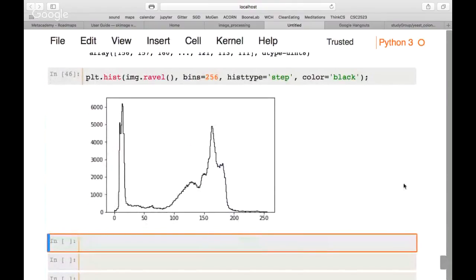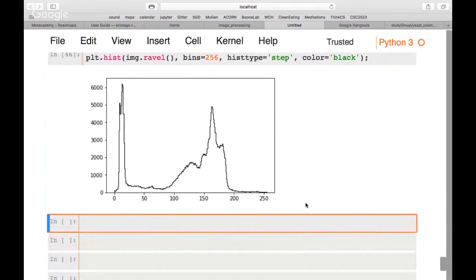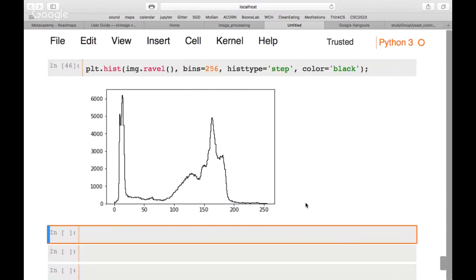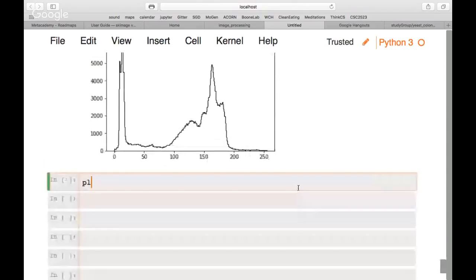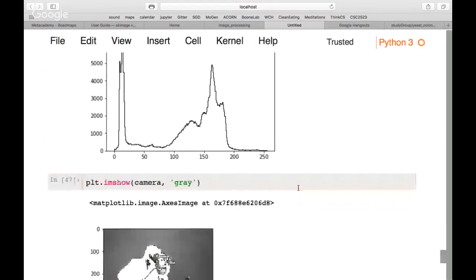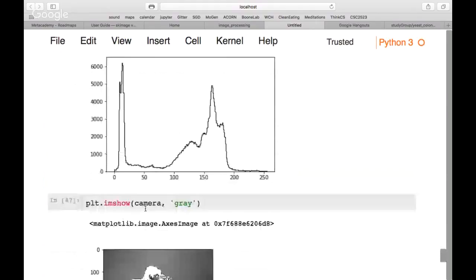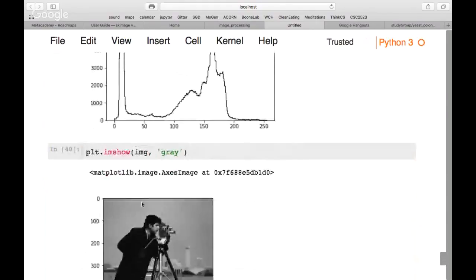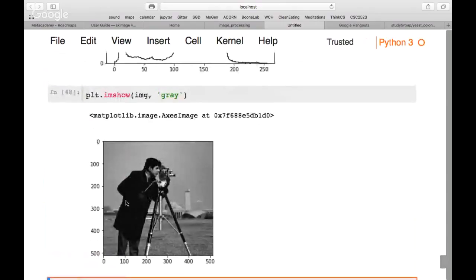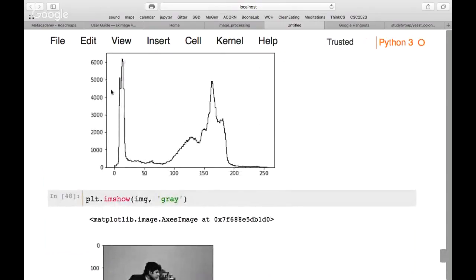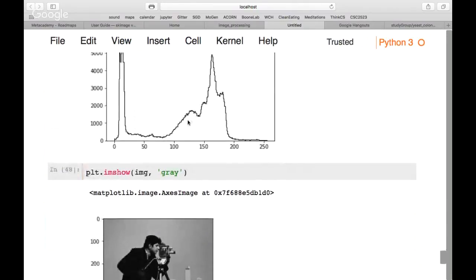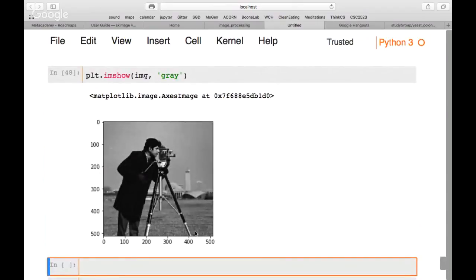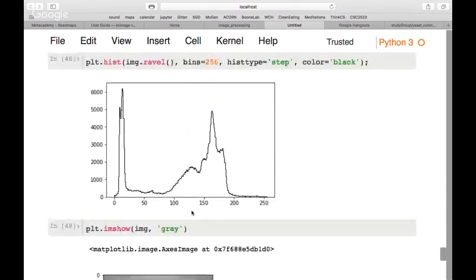The histogram shows pixel values from 0 to 255 on the x-axis and pixel counts on the y-axis. We can see two main groups of pixels — looking at the camera image, the dark values correspond to the shadowed region, while the grayish values correspond to the background and grass, showing a peak in the middle of the range.